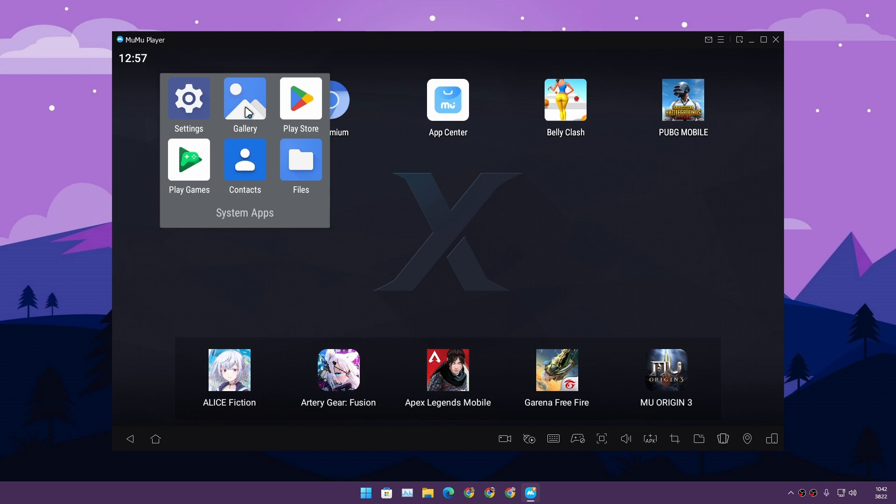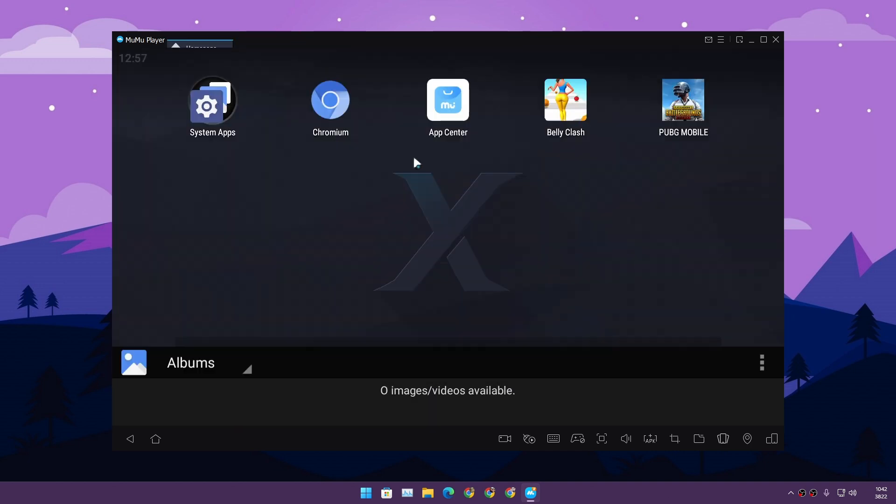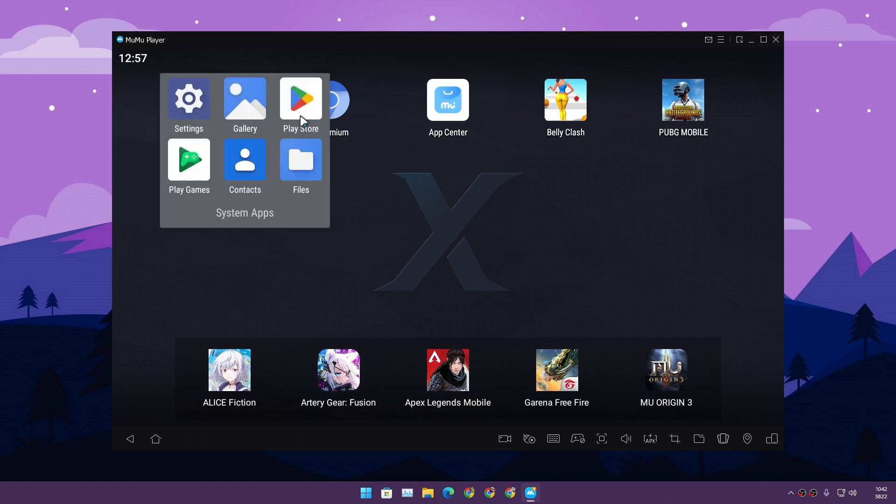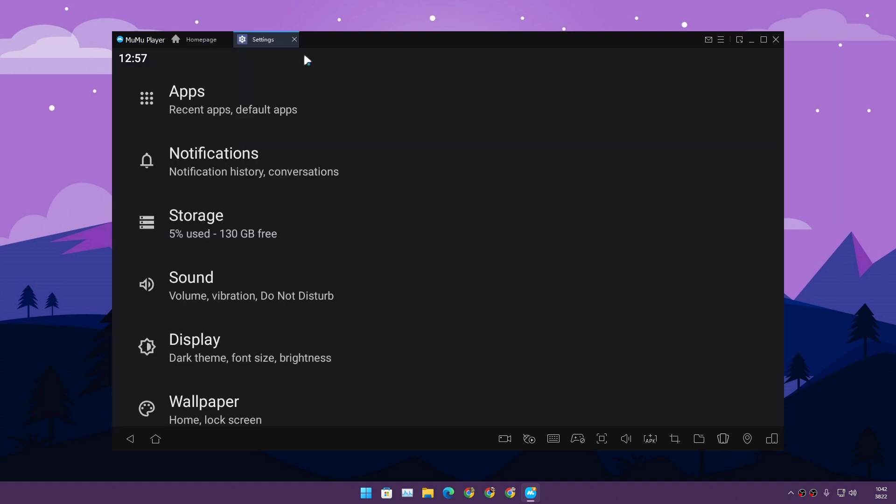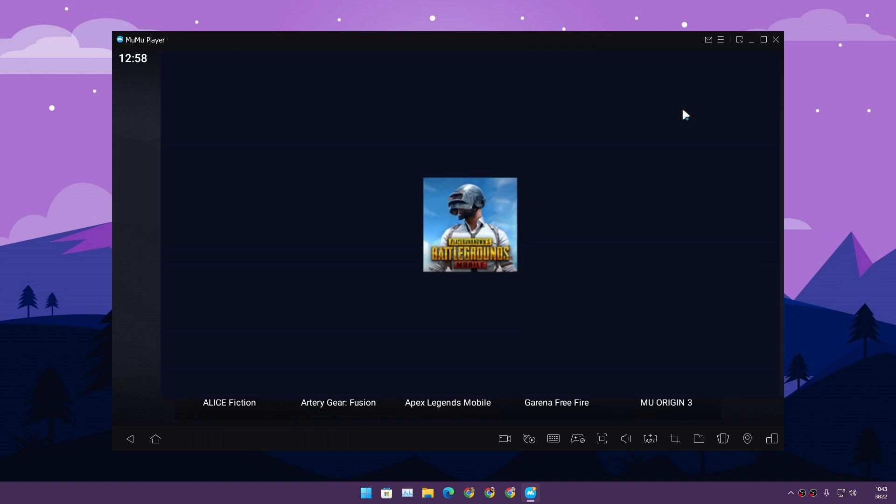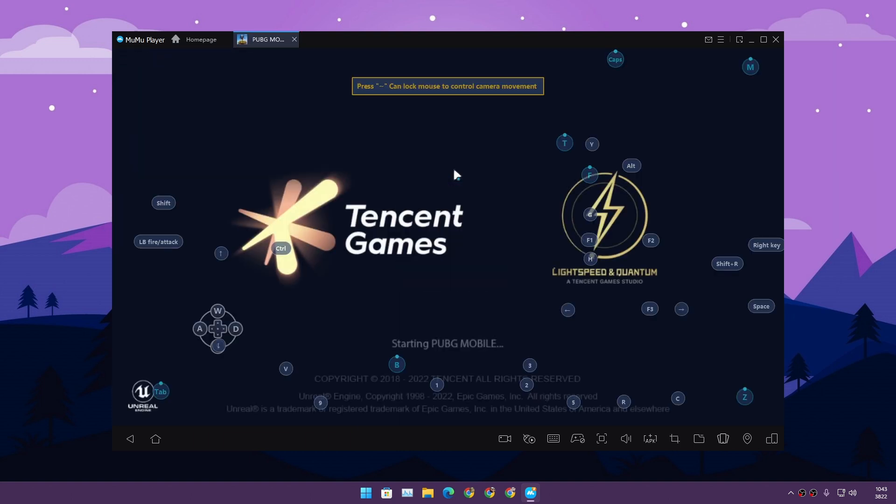This is the power of having a latest Android version. I open any application and it just opens like butter. There's a smooth animation that you get from the latest Android. It's pretty cool. It's still in beta, but in my opinion, it's better than the other Android emulators.